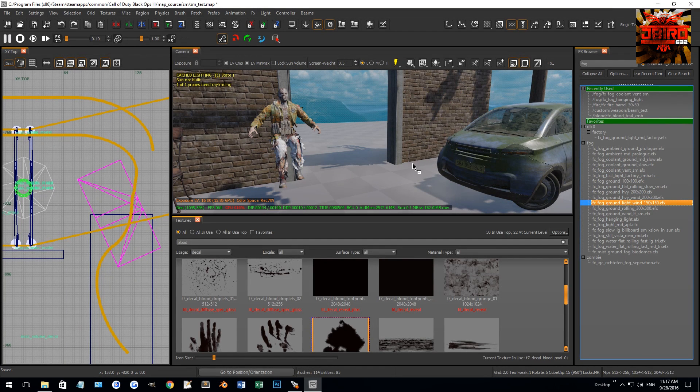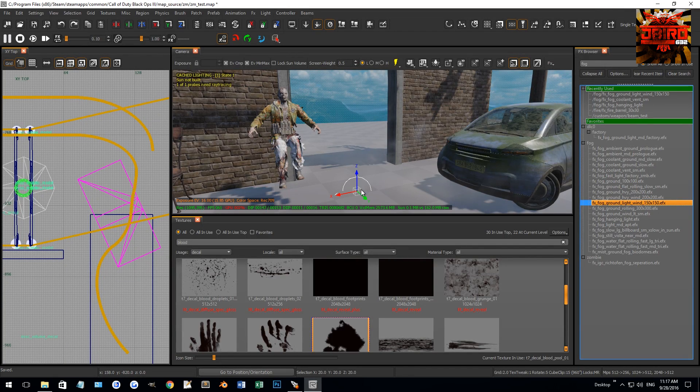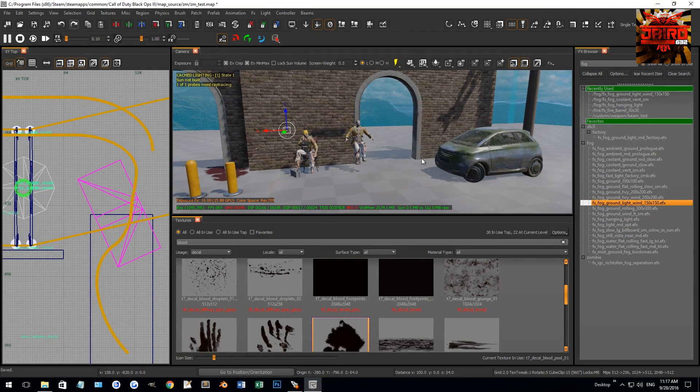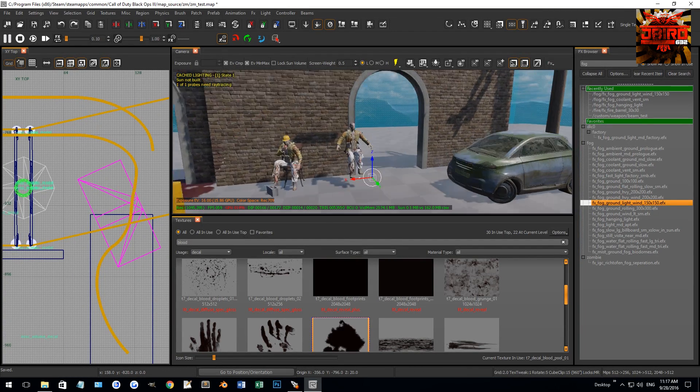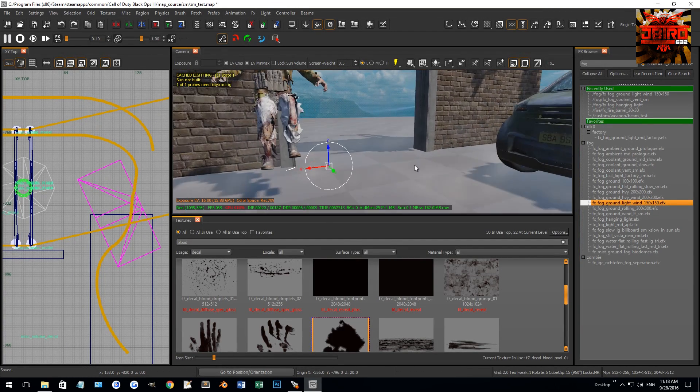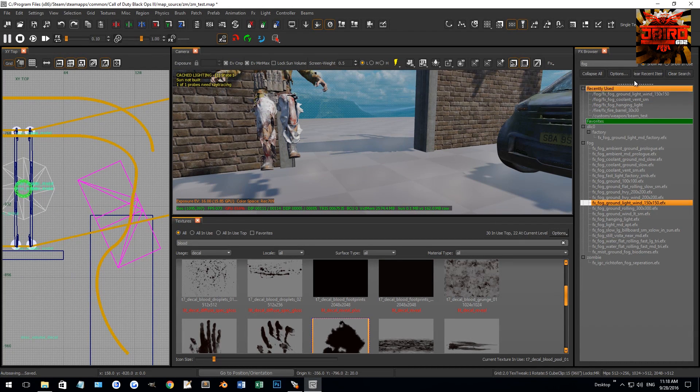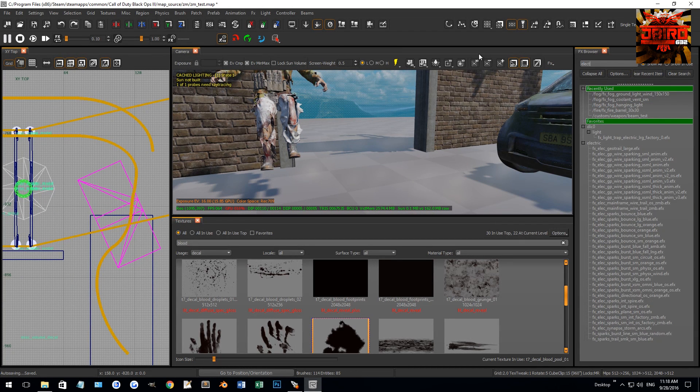For those of you wondering, we're going to be creating effects in Radiant in our actual tutorial. So you can see kind of a faint fog rolling in there. Lots of cool stuff that you can actually go through.